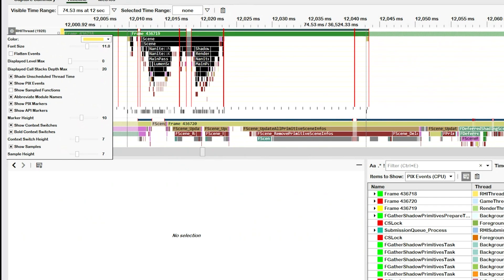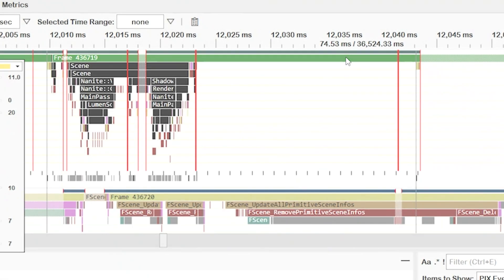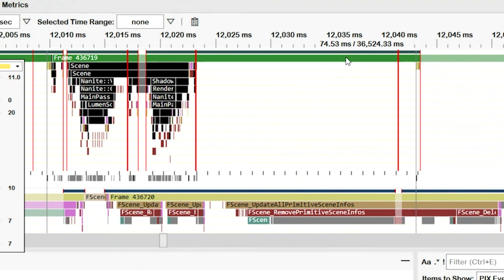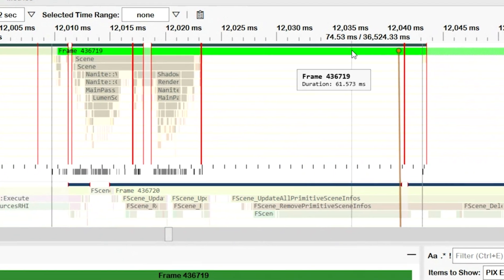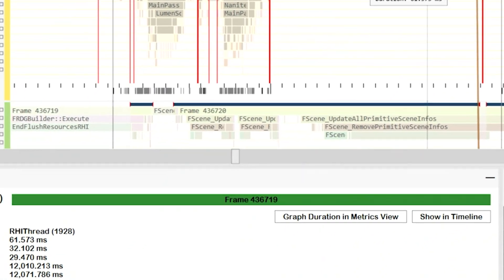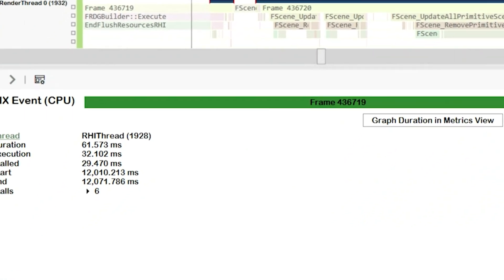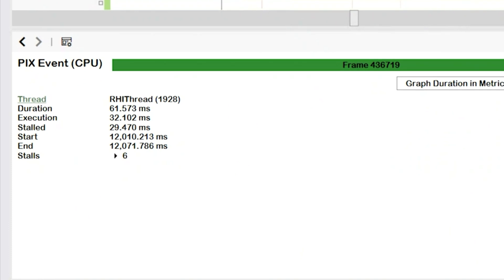I can also find these boundaries quickly by selecting our event at the top and looking at the element details view in the bottom left corner. It tells me that our frame has stalled six times. And of particular concern is this large stall towards the end of the frame.